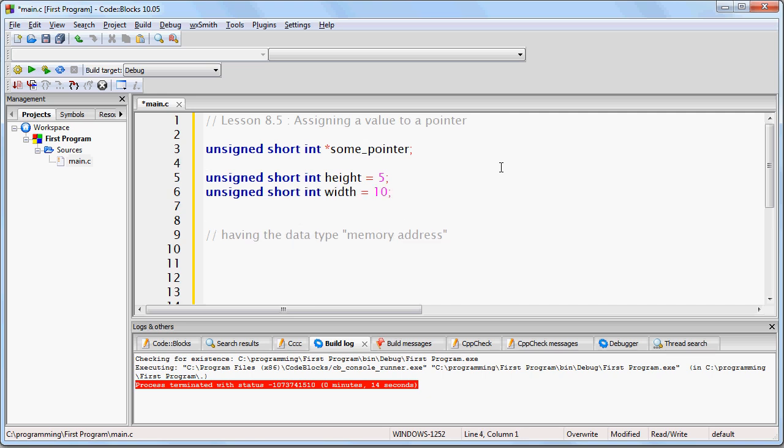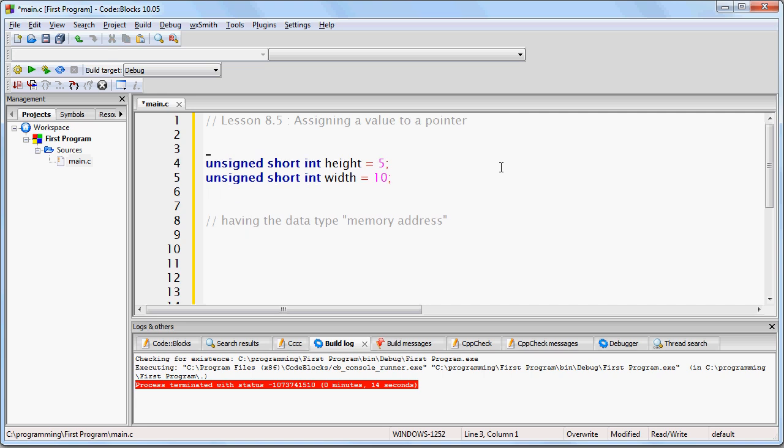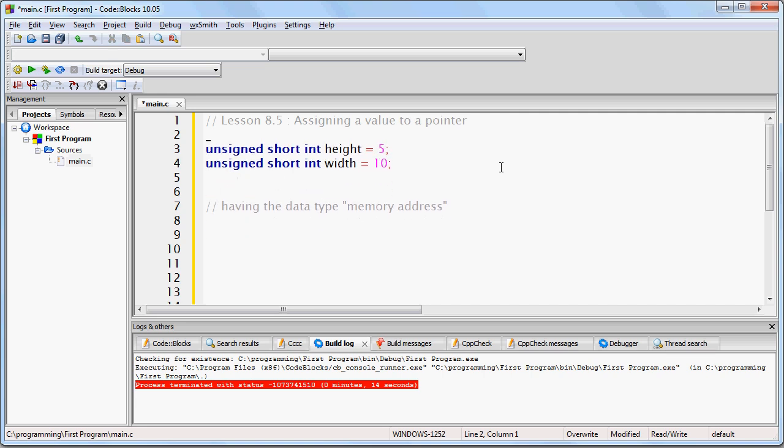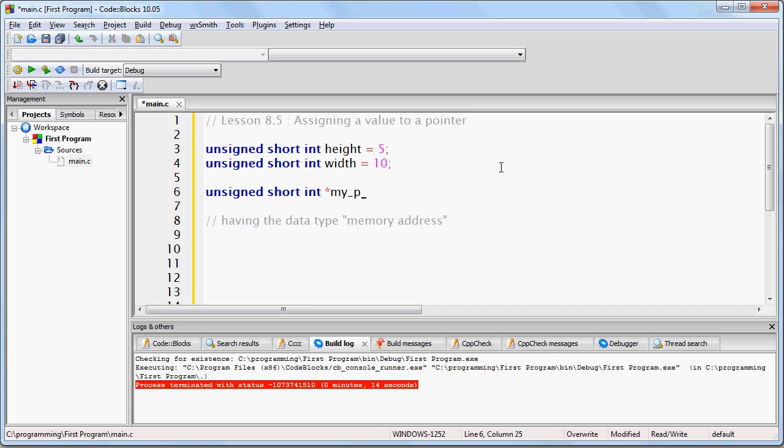And then underneath here, I'll create my pointer: unsigned short int *my_pointer.